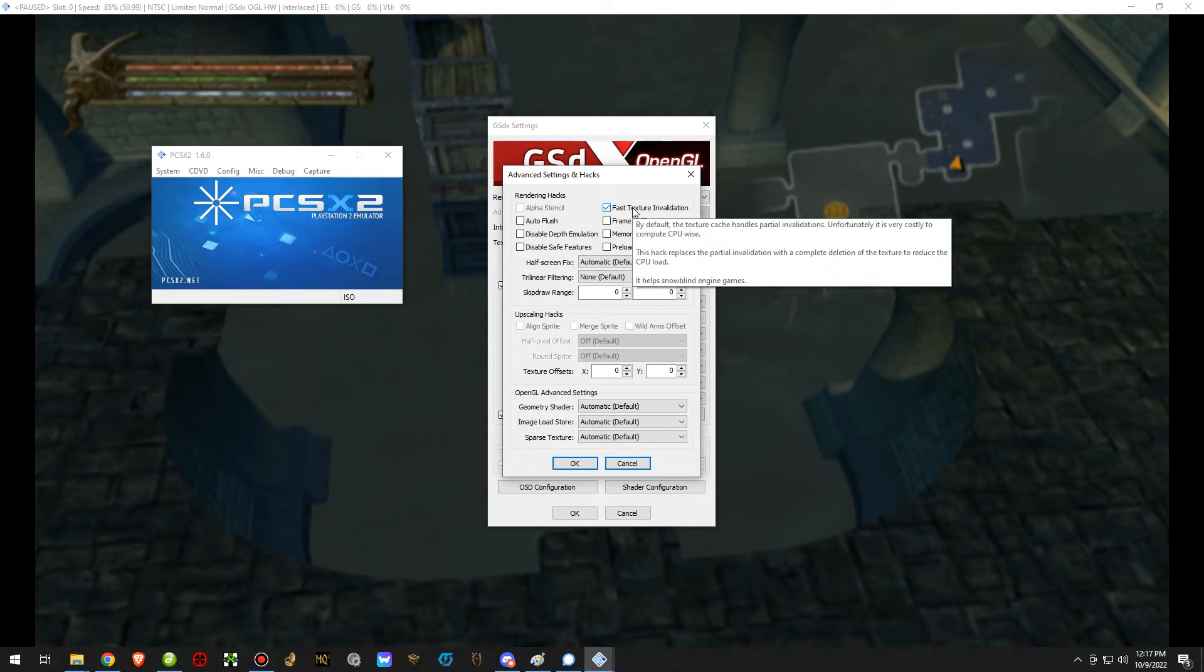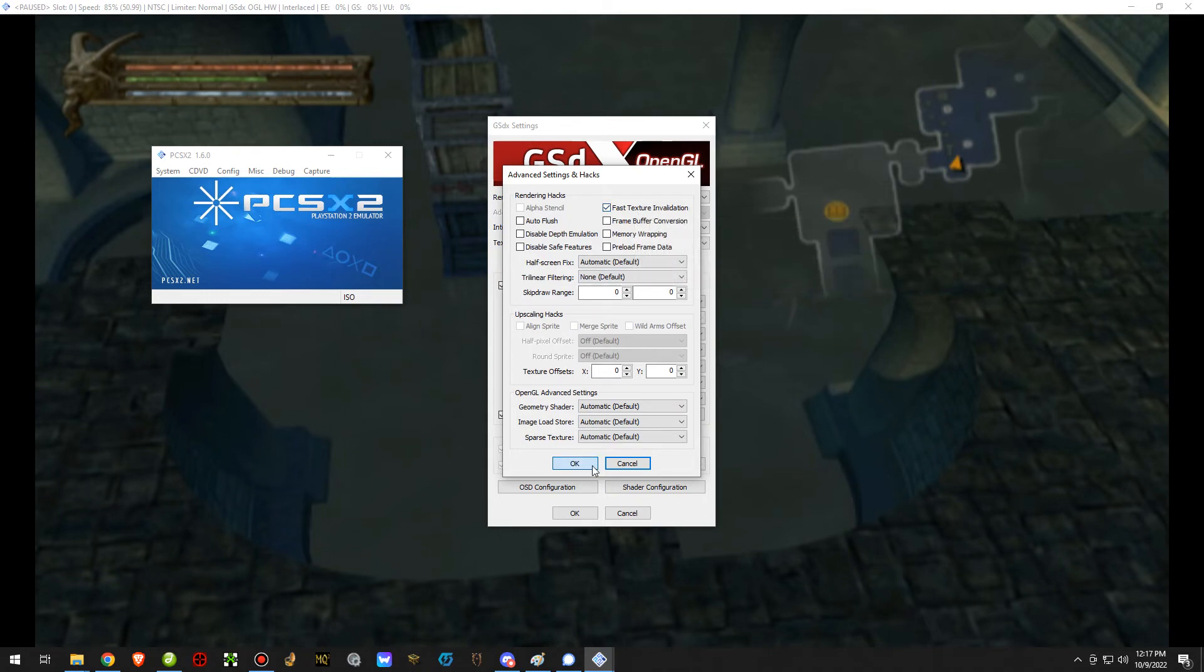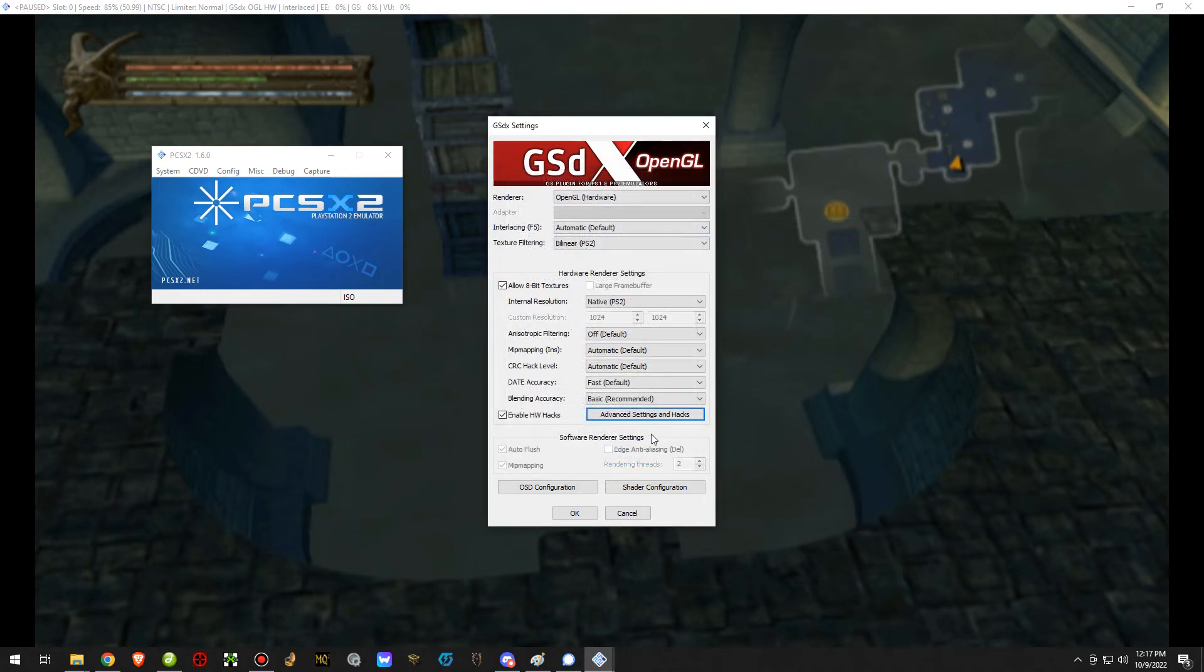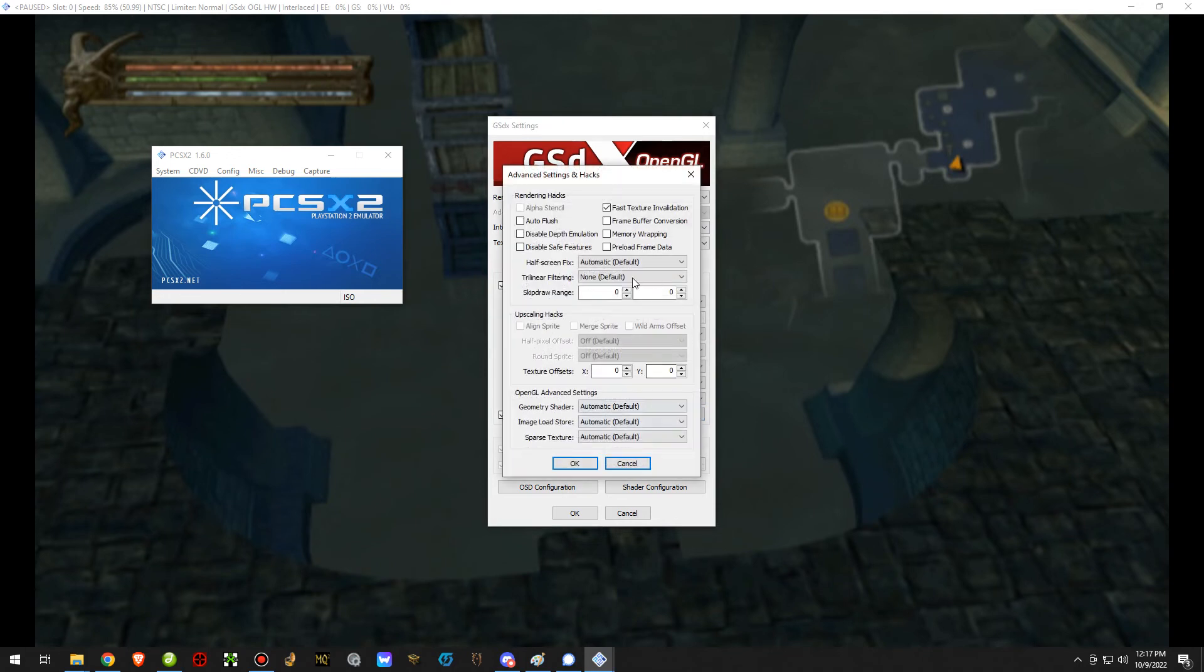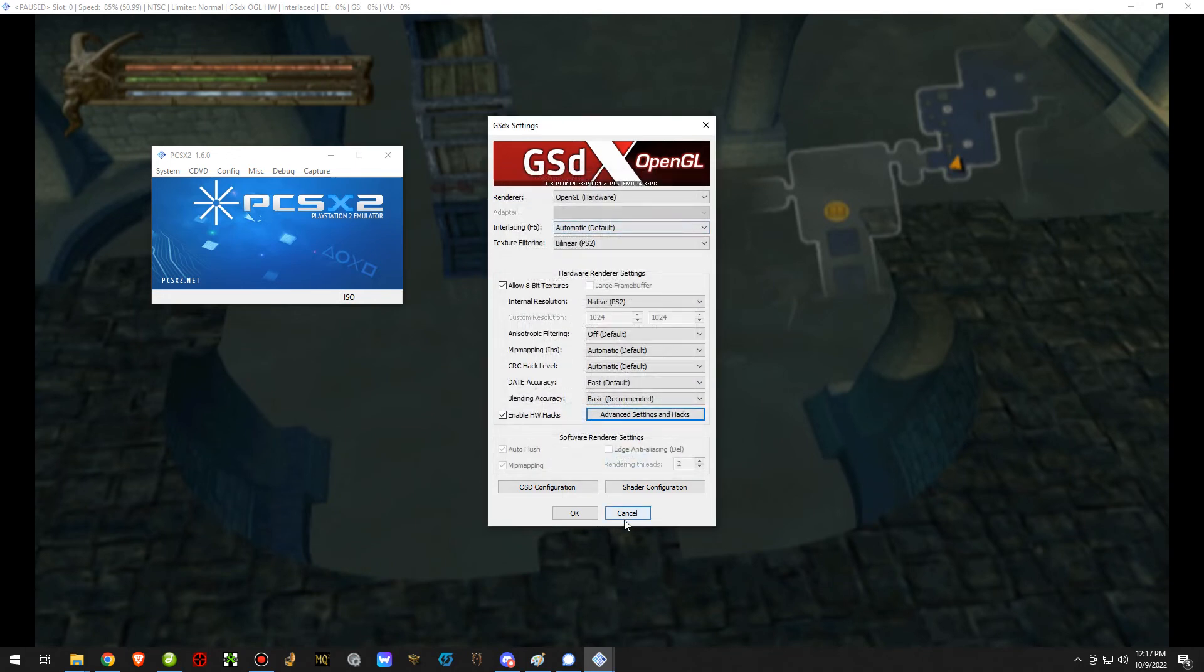Both of those settings can be used to help fix this issue. I've used just fast texture invalidation and that works as well, it gets rid of most of the lag. With both of them together, it seems to get rid of basically all of it.